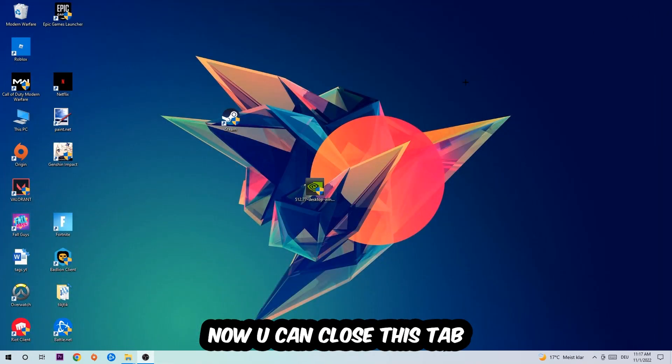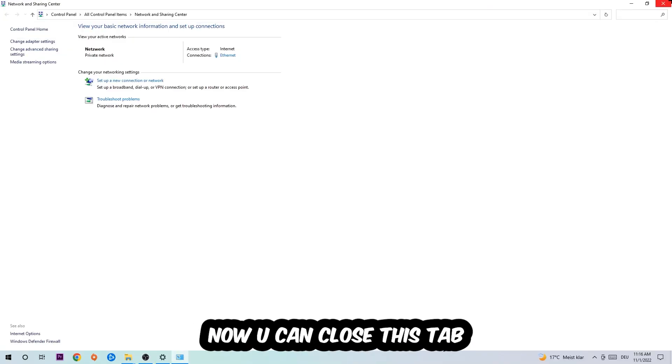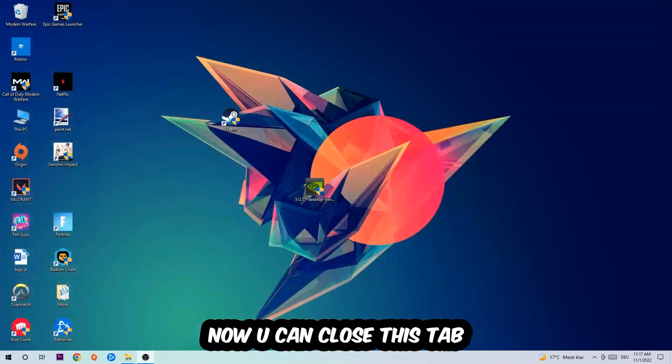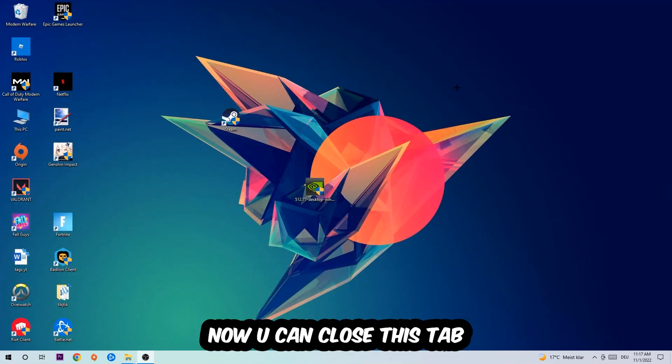Now you can close the tab and this should be it.